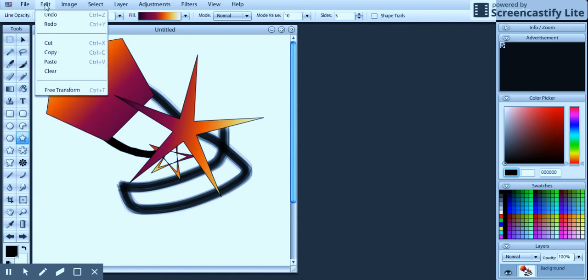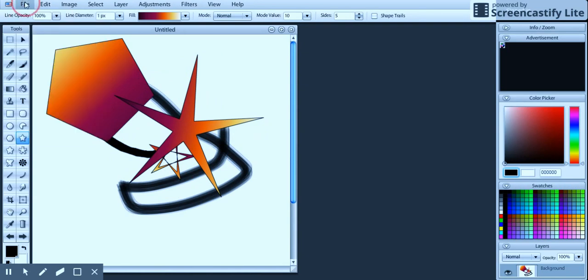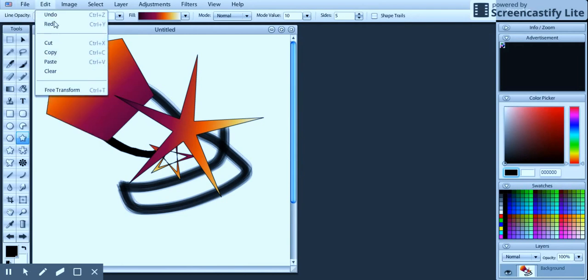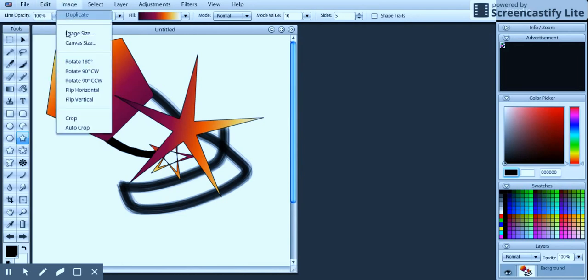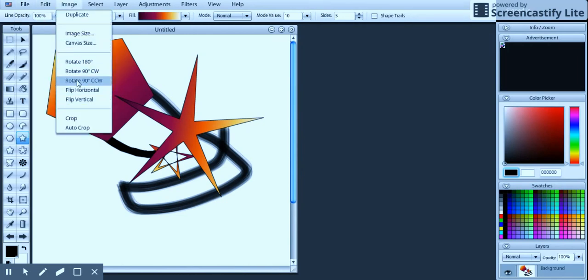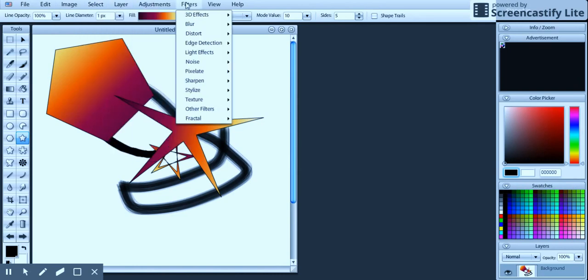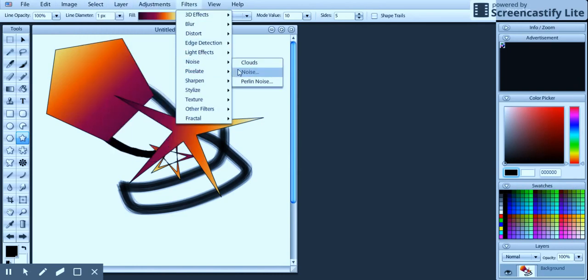Up in the top, we have our menu bar. Here we can save it. We can undo, redo, cut, copy, paste. We can rotate our images, all the things like that. We can add filters.